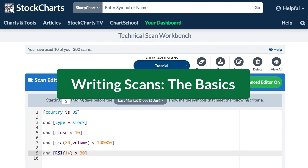Hey, this is Arthur Hill, Senior Technical Analyst with StockCharts.com.